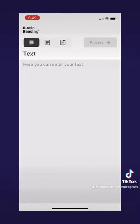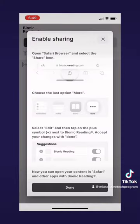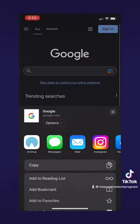When you open this app, it takes you to the home screen, and then a menu shows up to enable sharing to your web browser. On iPhones, this would be Safari, so it shows you how to enable this through Safari.